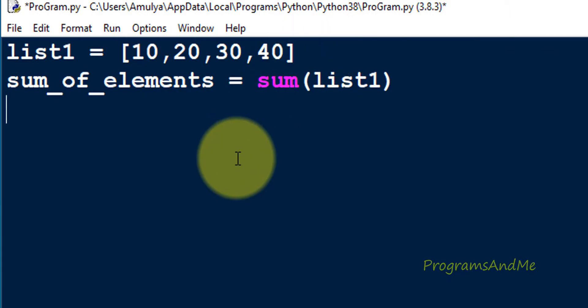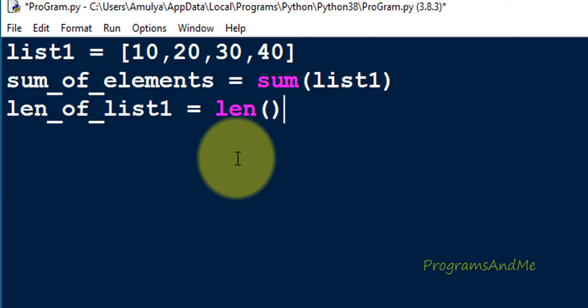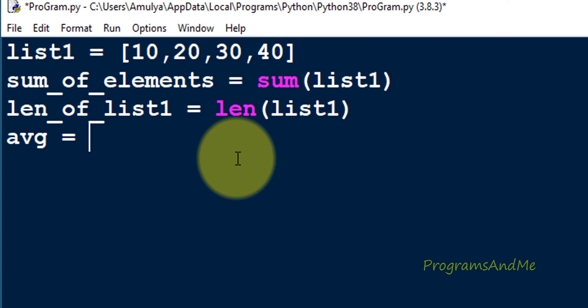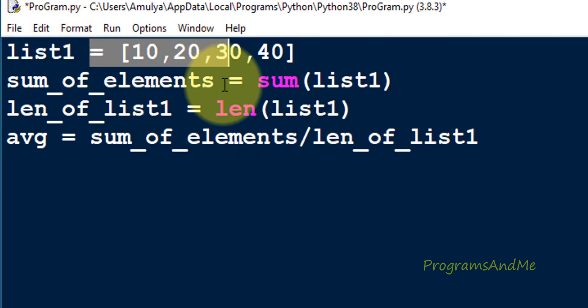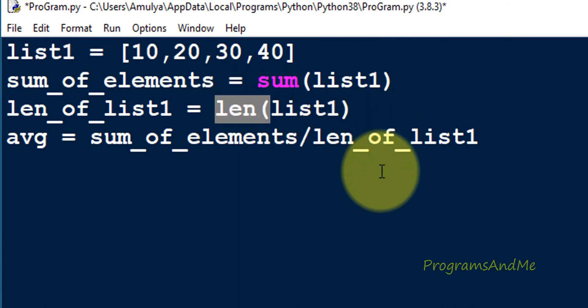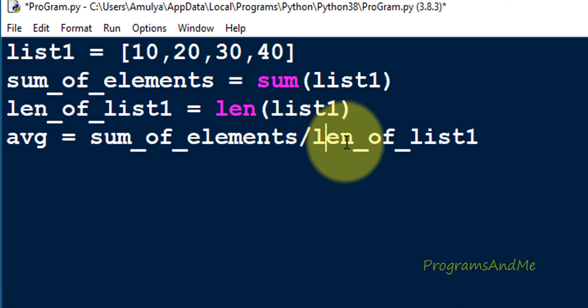To find how many elements are present in list1 I will use the len() function. I will take a variable called length_of_list1 and assign it len(list1). I am using two built-in functions: sum() to find the sum of elements, and len() to find the length of the list. Now I take a variable called average and assign it sum_of_elements divided by length_of_list1.